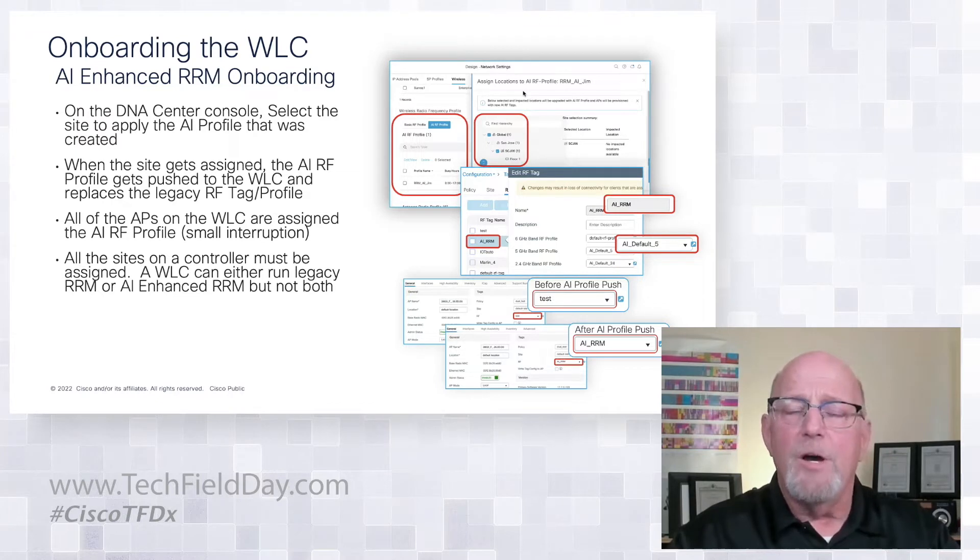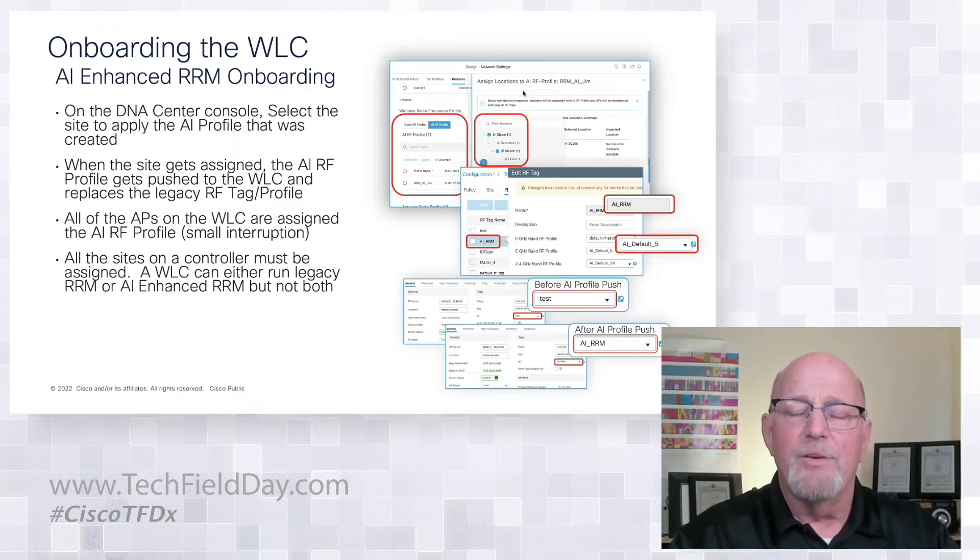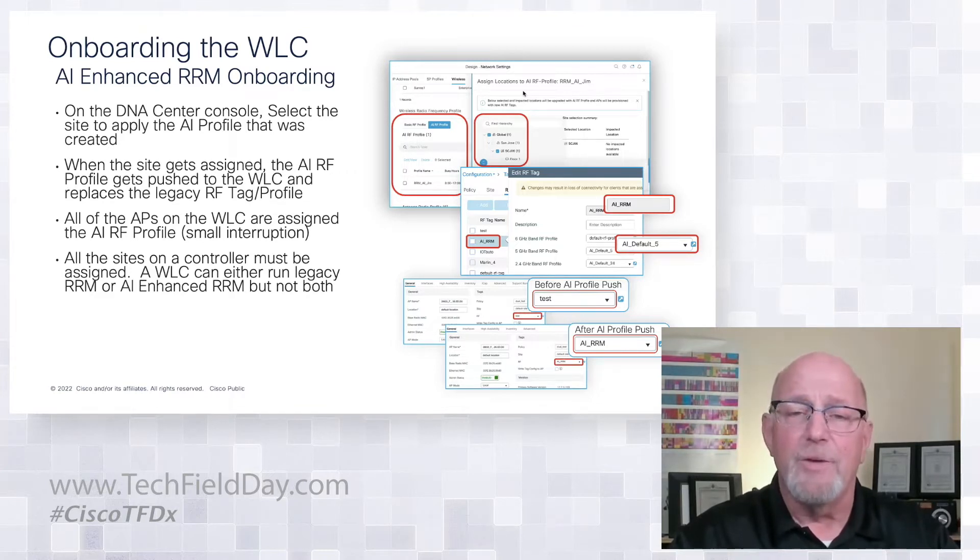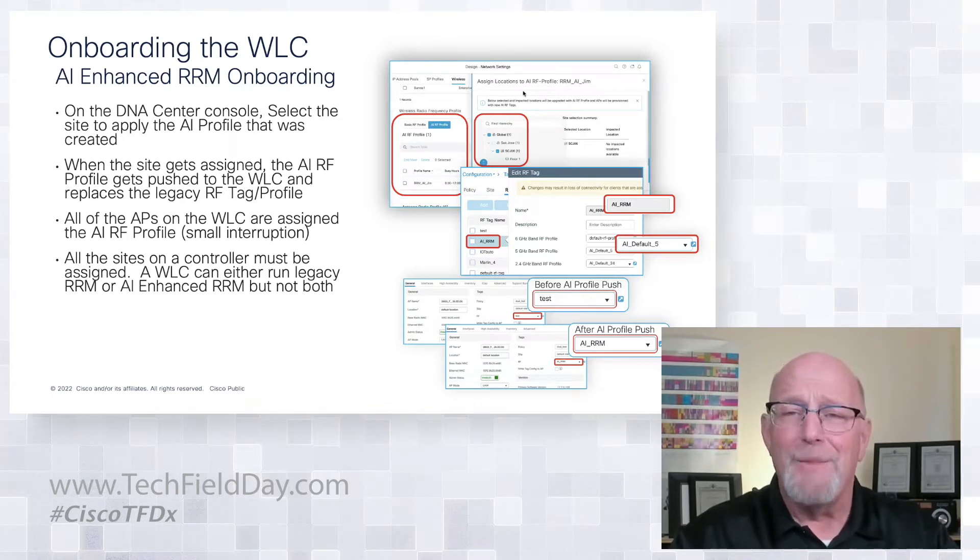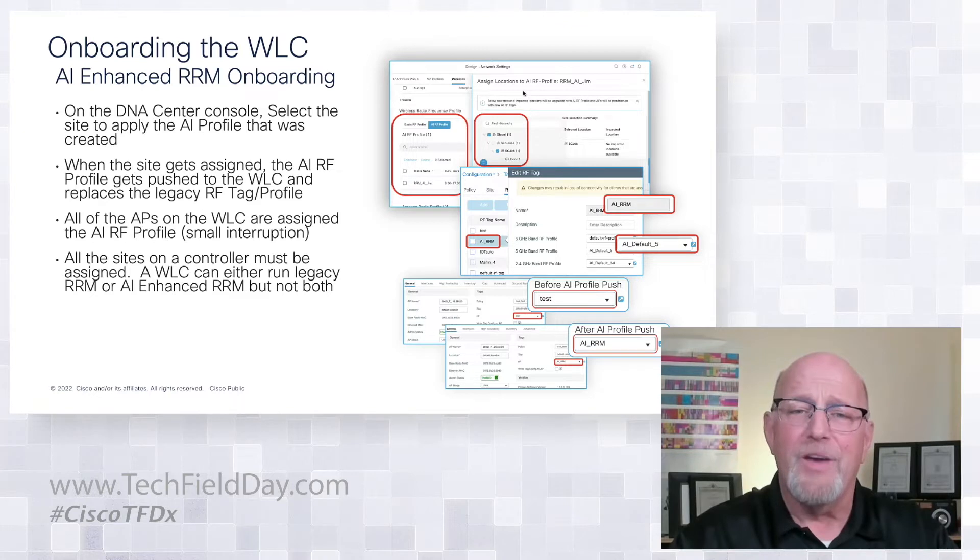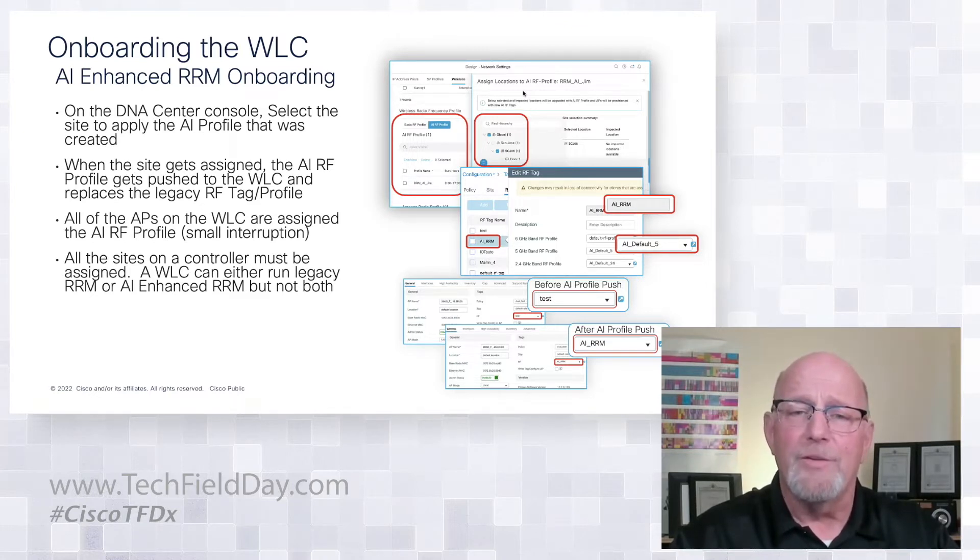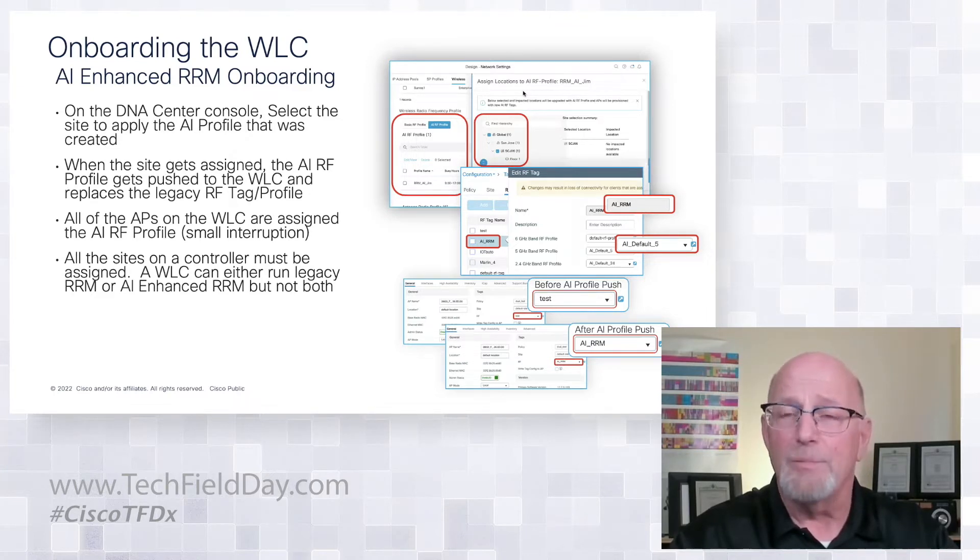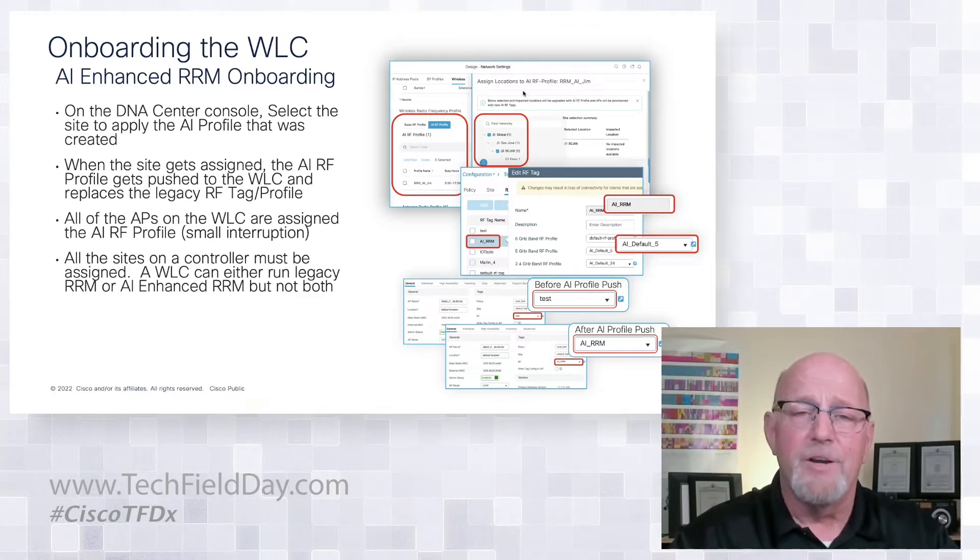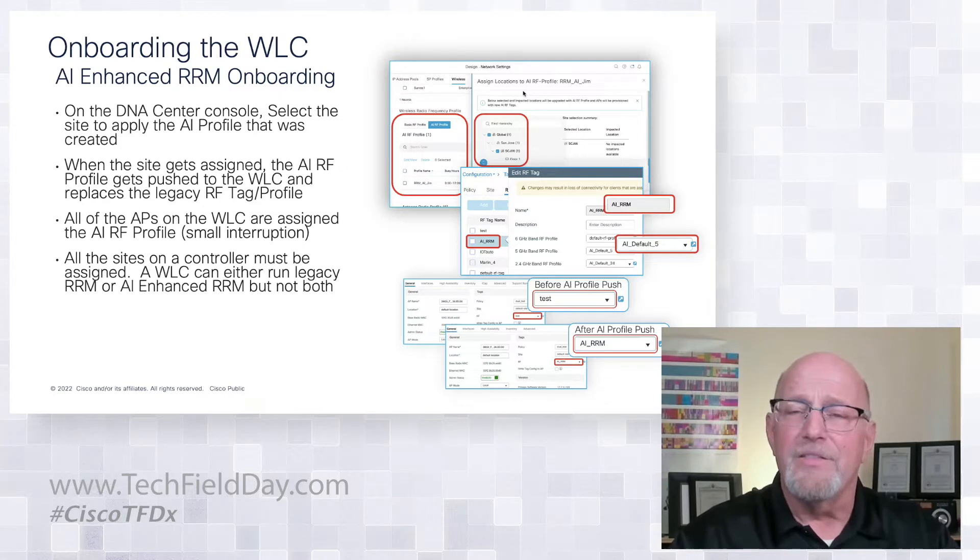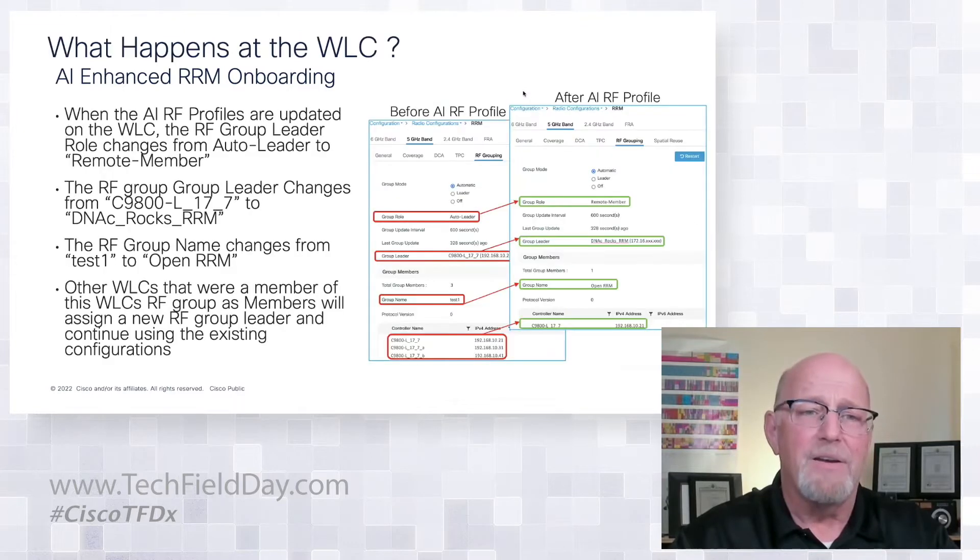When you go to onboard the WLC, from the DNA Center console, you're going to select the sites that you want to apply this to. Now, it all has to be on the same controller. You can't run legacy RRM and a mixture of AI RRM sites. So if you're not sure of what's on the controller, the algorithm is going to be very clear that if you select something that has multiple sites or you select a site that's on a controller that has multiple sites, it's going to be very clear about letting you know that this site has dependencies and you're going to be about to convert everybody. So don't have to worry about that.